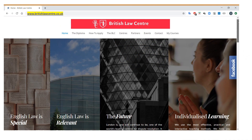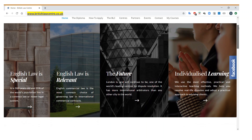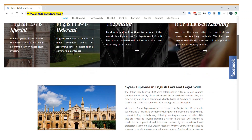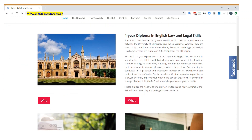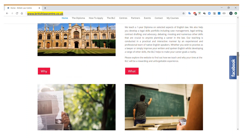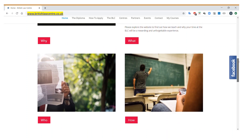When you visit the website you can see information about why it's advantageous to study English law, much more information about the diploma itself, including what we teach, who we are and how we teach it.